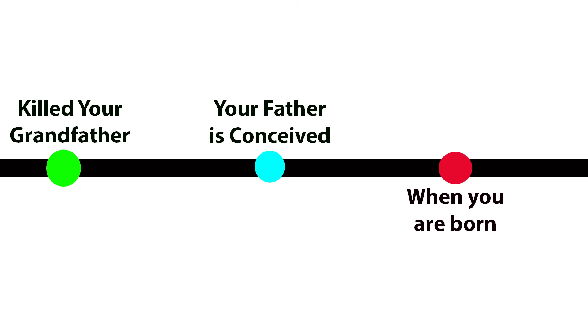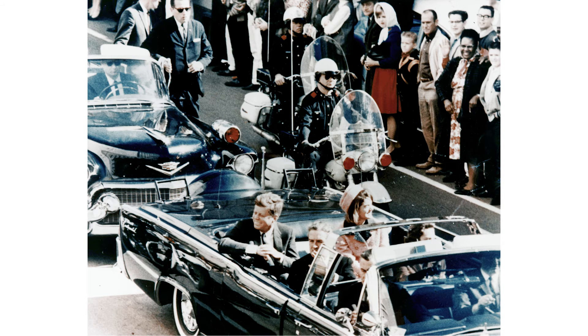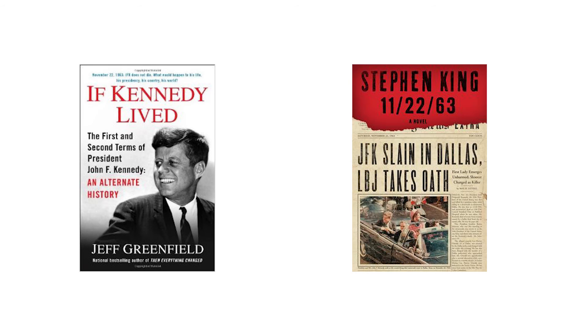This theory could be applied to any event in history. Let's say you wanted to go back in time and stop the assassination of John F. Kennedy. Even if you succeed and Stephen King writes a best-selling book about it, Kennedy would still wind up dead because him being alive is dependent upon you having the motivation to travel back in time and save him.